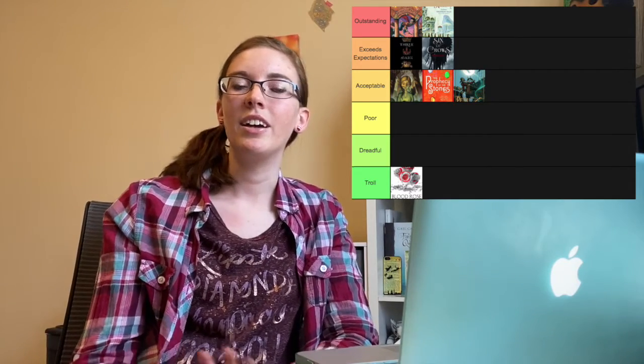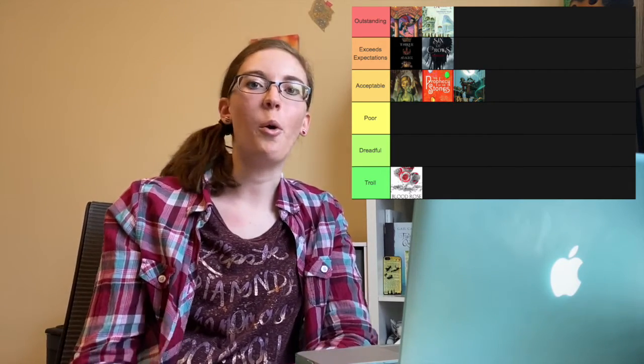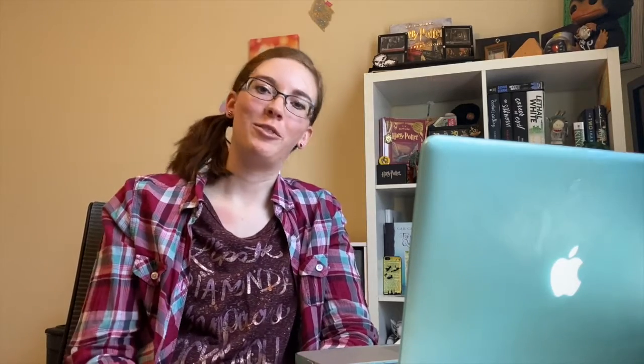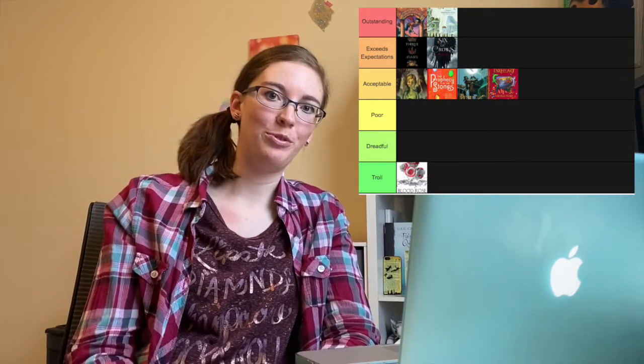Next I have yet another old classic for me and that is Inkheart by Cornelia Funke. I really loved the concept of this one as a kid as a big reader. The idea of being able to read aloud and draw the characters out of the book was just fascinating for me. But once again I really loved the first book and the second and the third are just all right and so again that pushed it down to Acceptable for me.